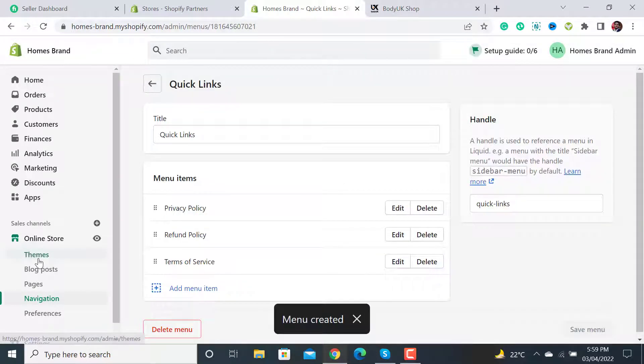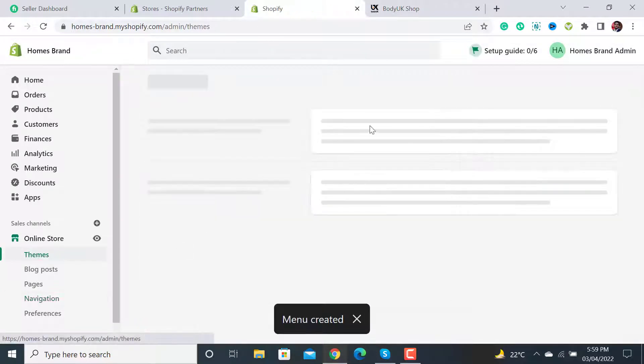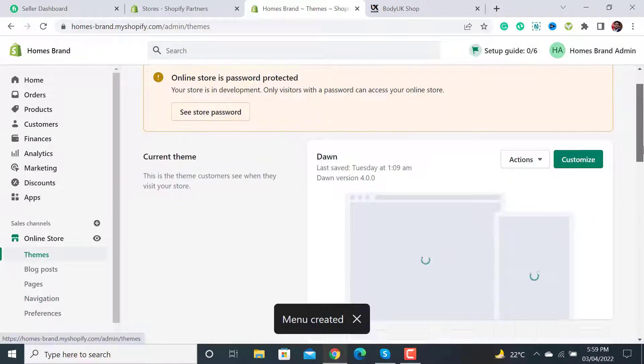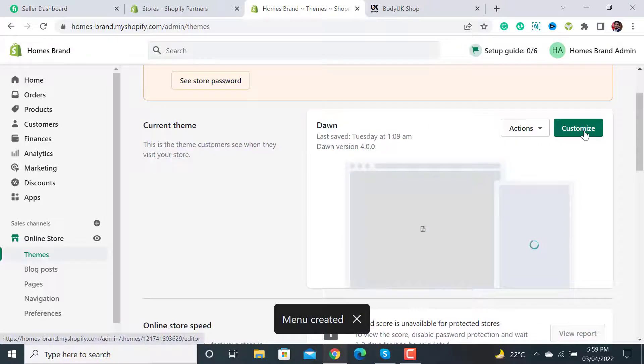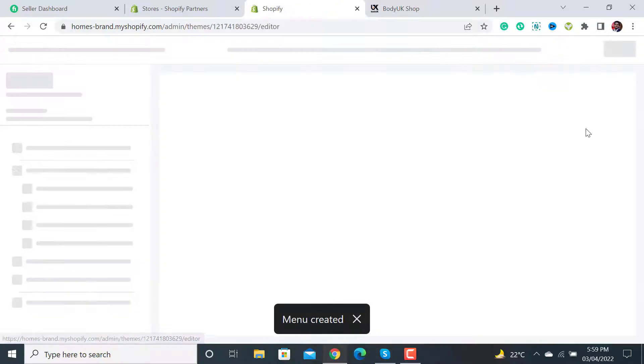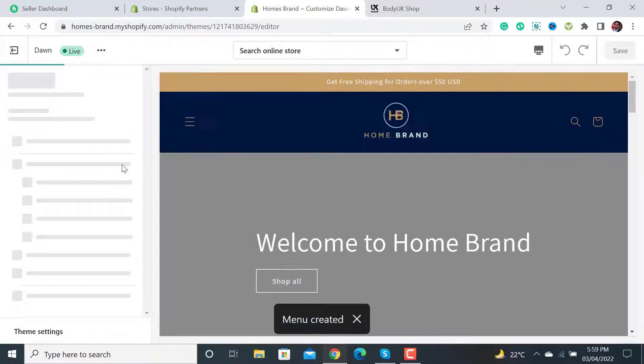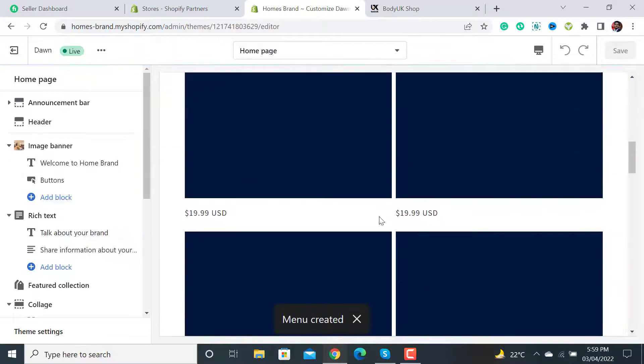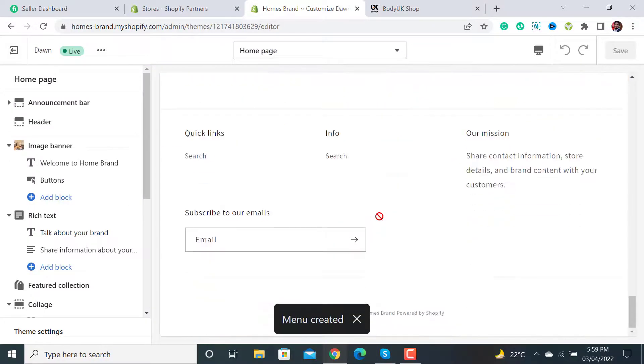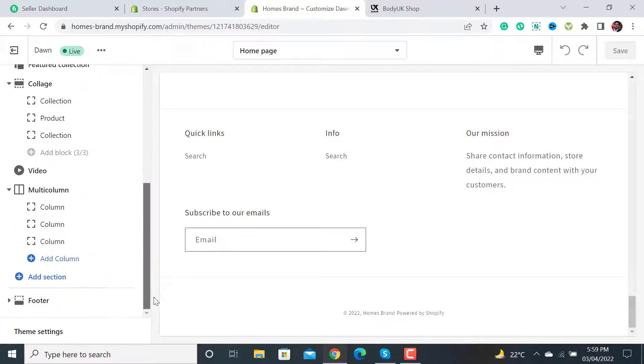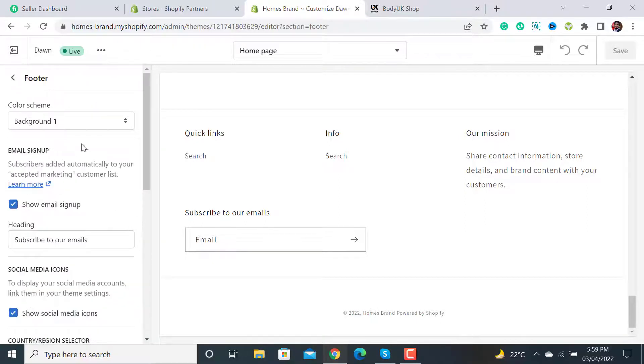After saving, we have to add this to our footer section. Go to Themes and then click on the Customize button. Right now there are no quick links. Let me scroll down. This is the footer section - click on it.